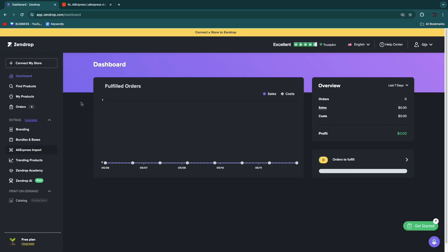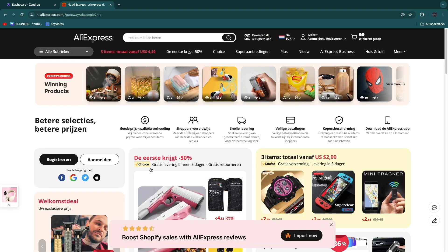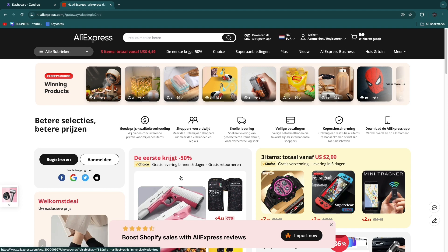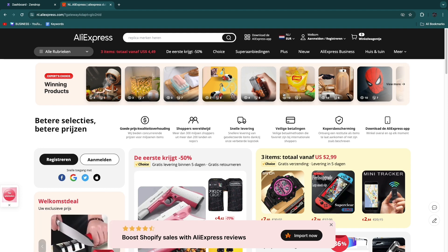In this video I will show you how to import products from AliExpress to Zendrop. If you want to import your own custom products onto Zendrop from AliExpress, I'll quickly find a product on AliExpress and show you exactly how you can do this.